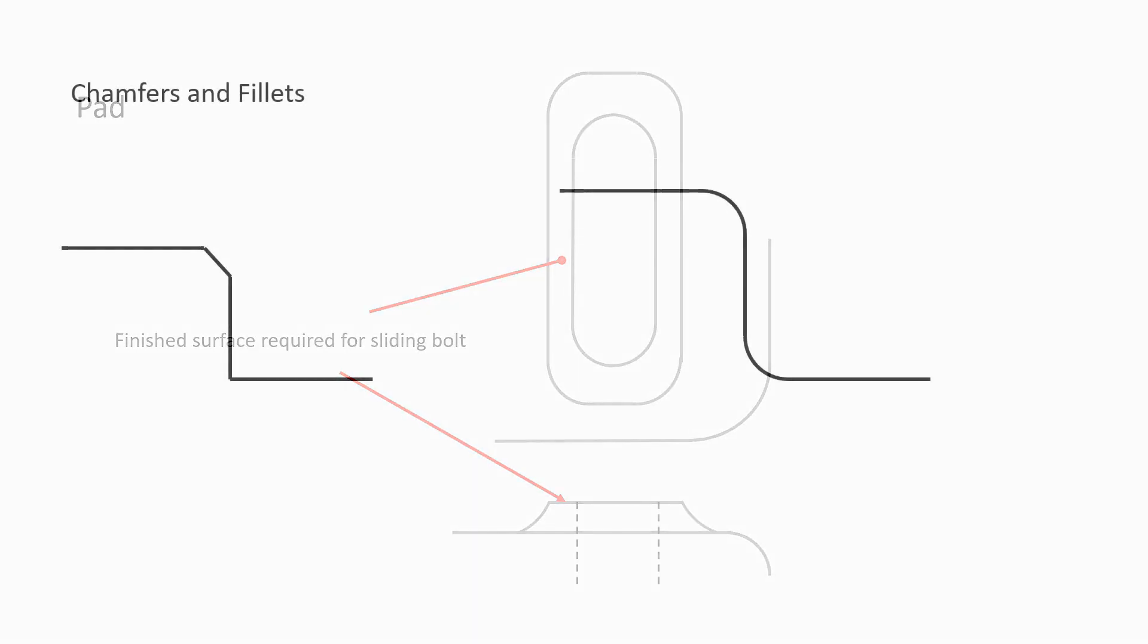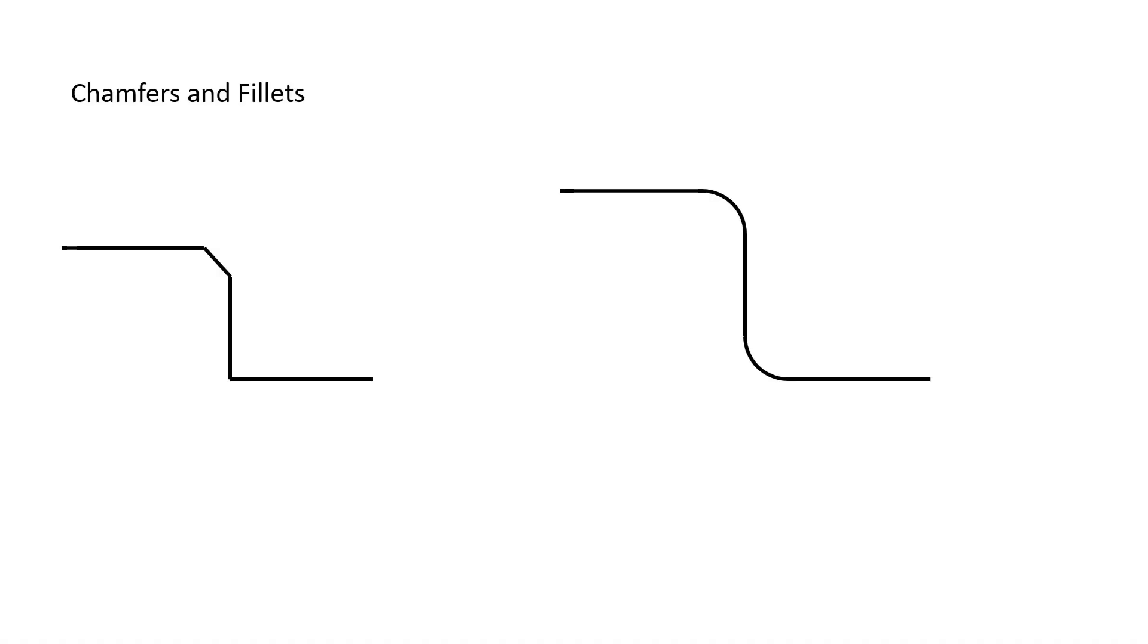A chamfer is identifiable as a straight cut that removes a sharp corner. A chamfer can be created by using a file or a pedestal grinder, or by some other means in the machining process.